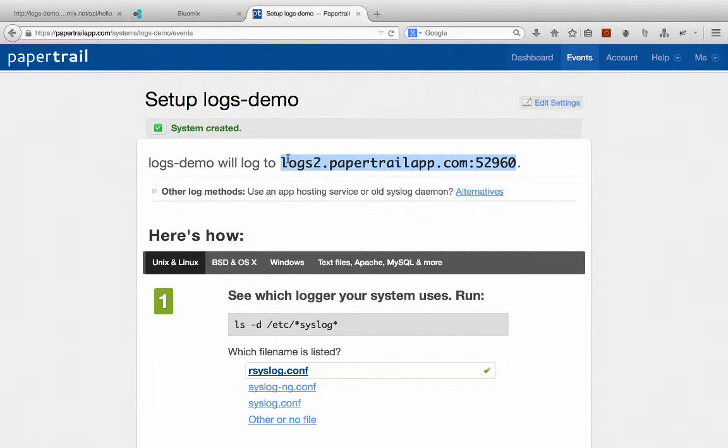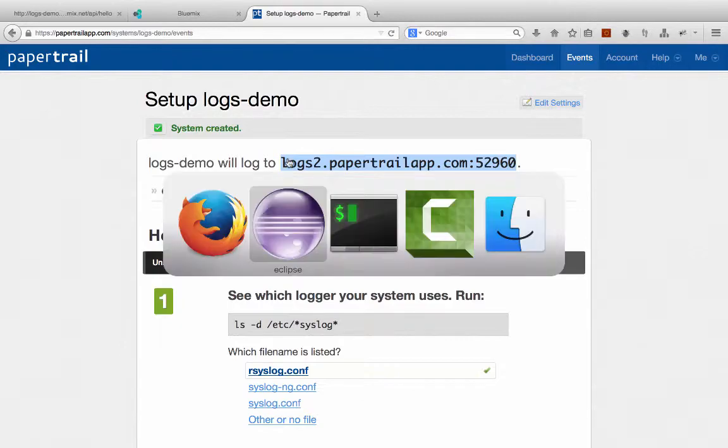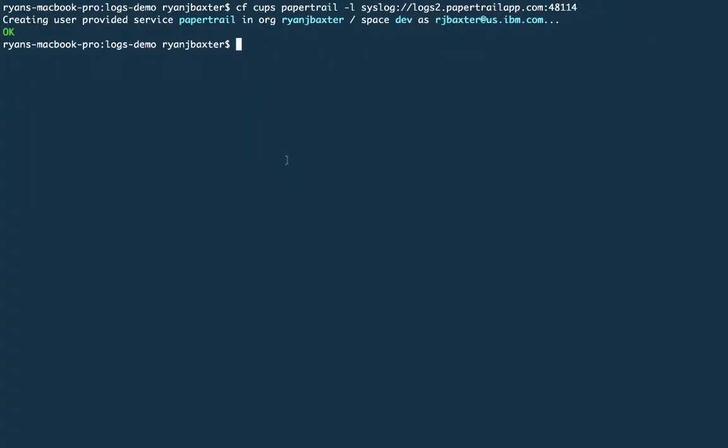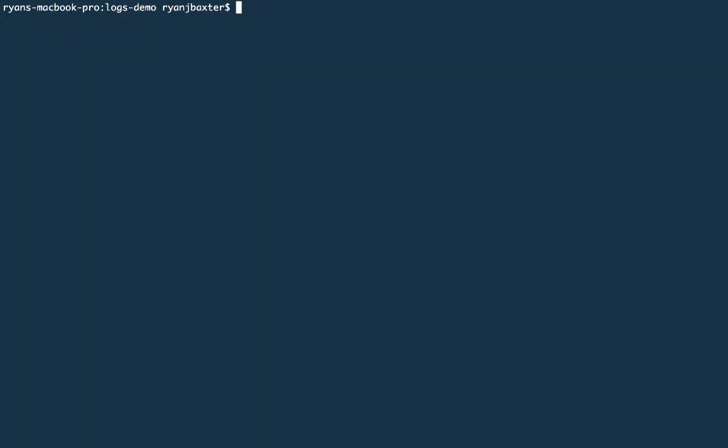Well, we have to create some type of service that our application can bind to that tells our app about this domain and port, and it's actually pretty simple to do. We need to create a user-provided service, so we're going to jump over into our command line here, and we're going to execute a command to create a user-provided service. So to create a user-provided service, you use the cf cups command, and the first parameter to this command needs to be the name of the service that you want to create, so we're going to call it Papertrail in our case.